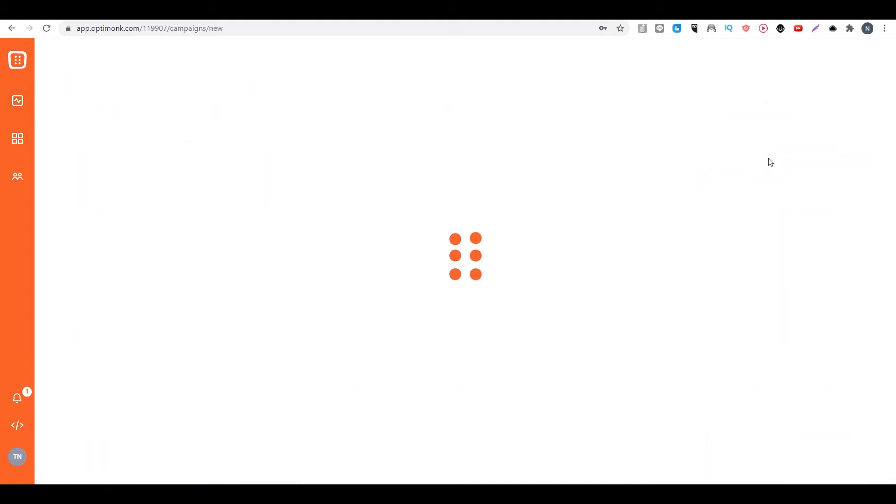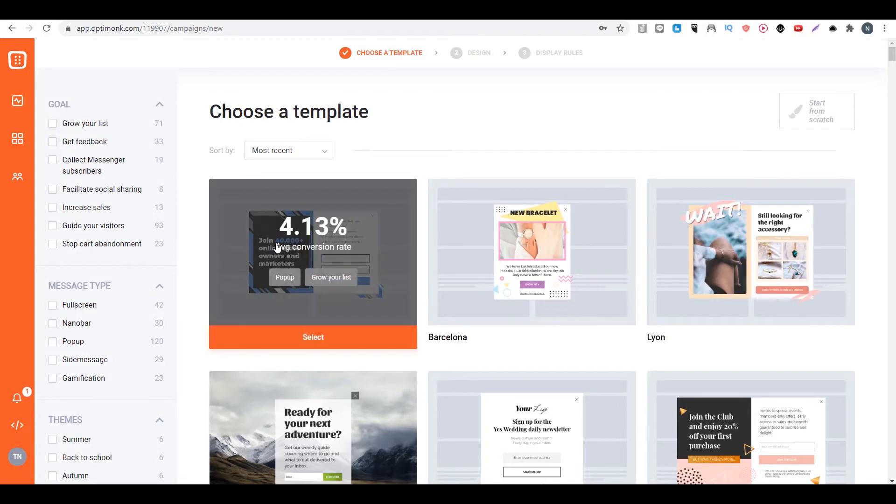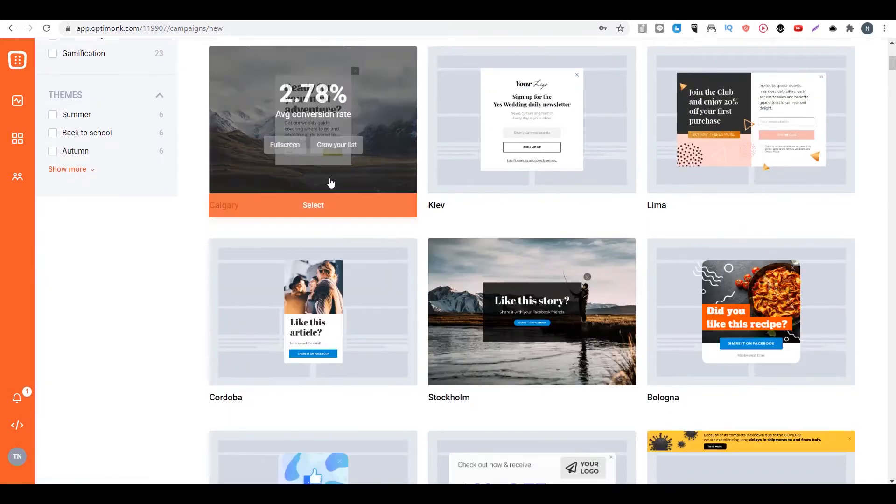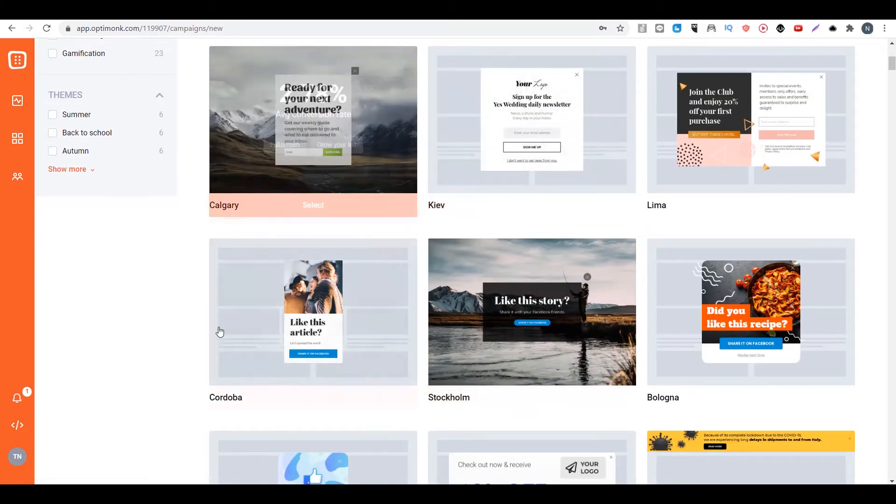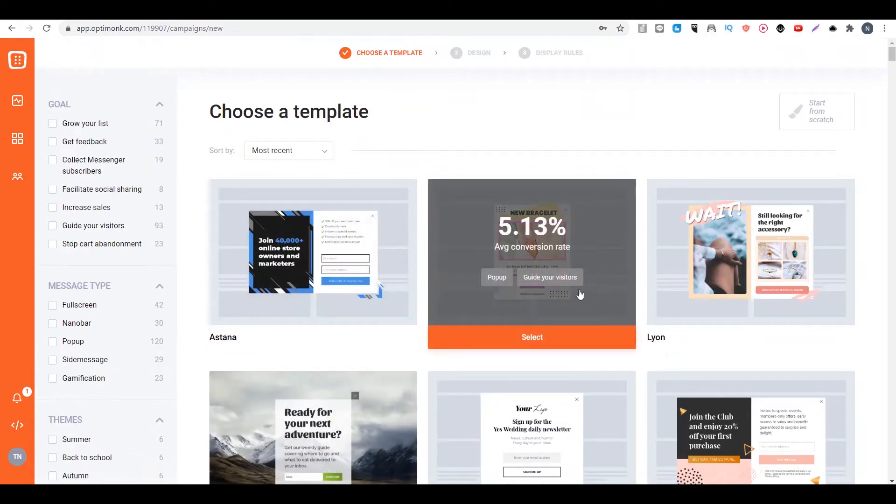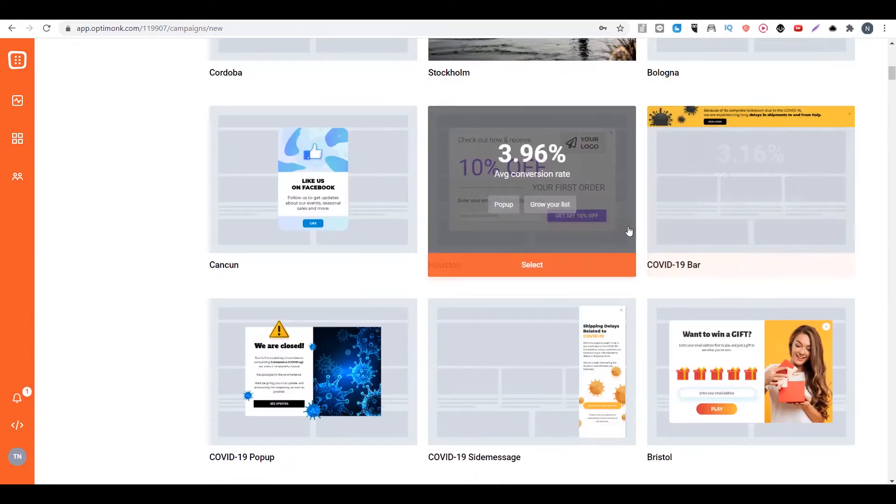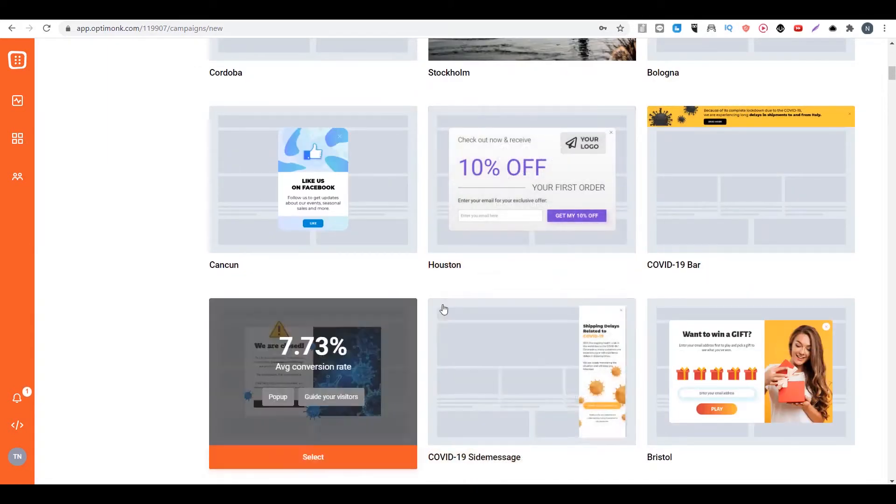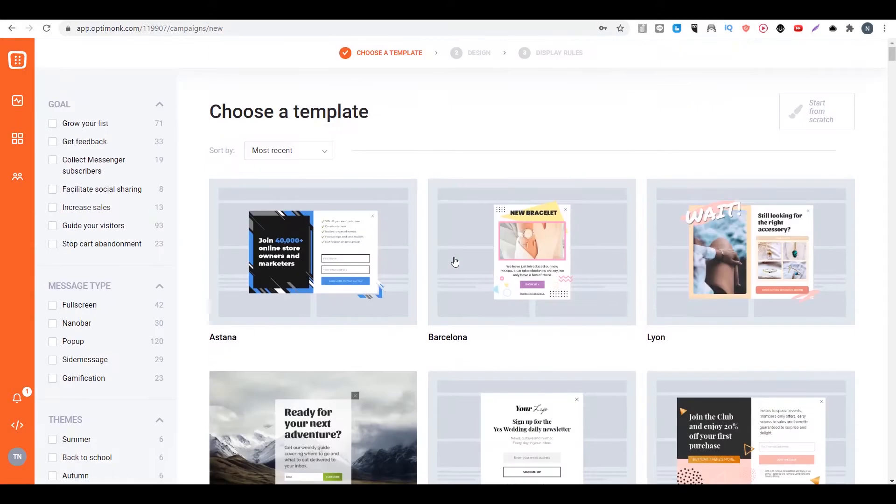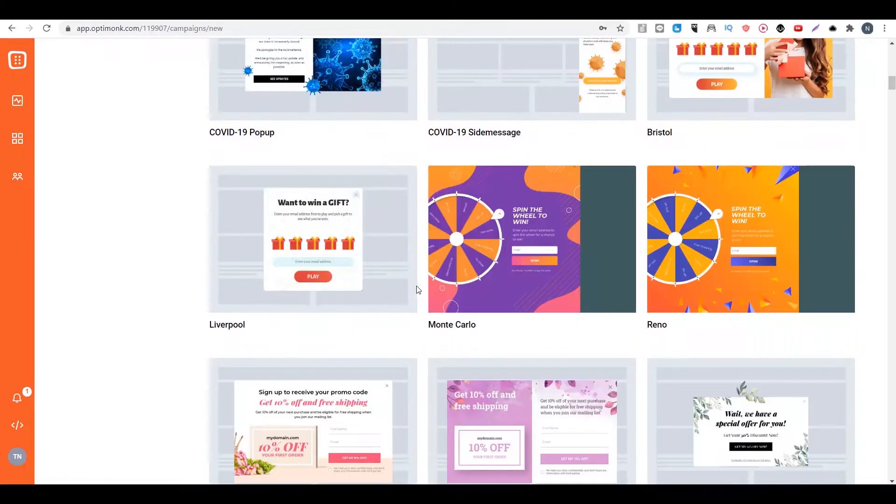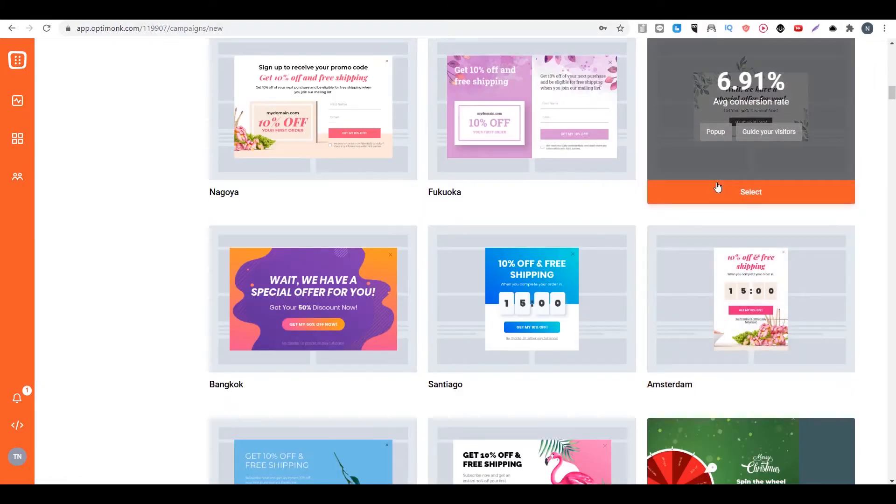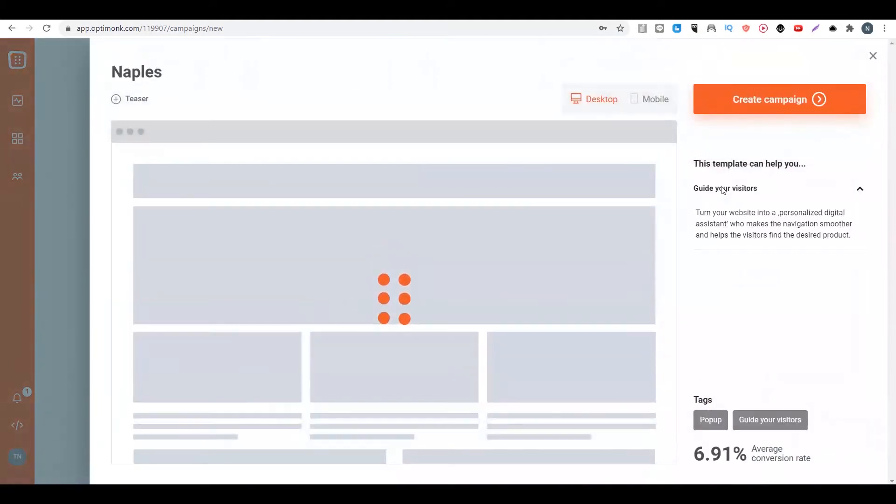Then the next thing you want to do is select a template for your blog. For example, you can do this one or another one. For example, we are going to choose maybe this one.